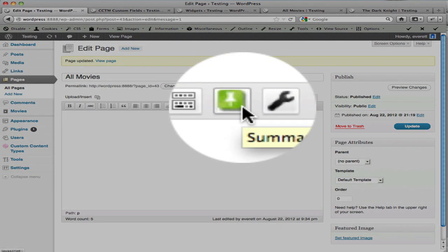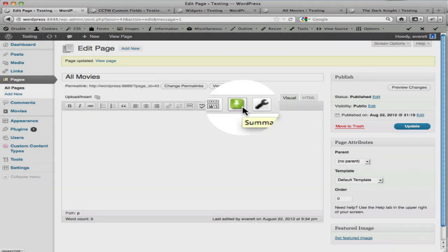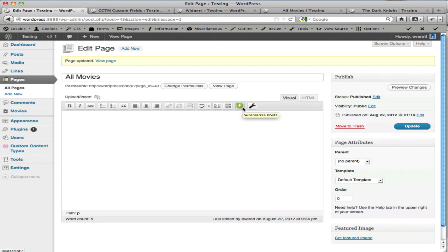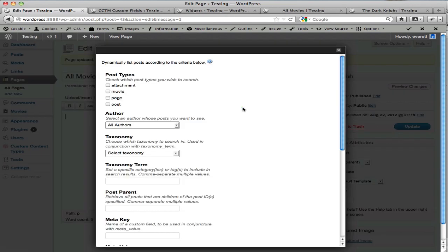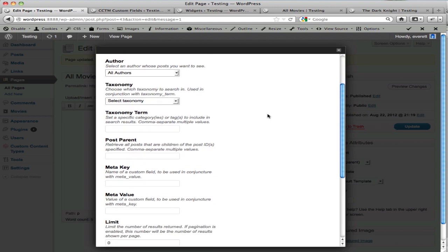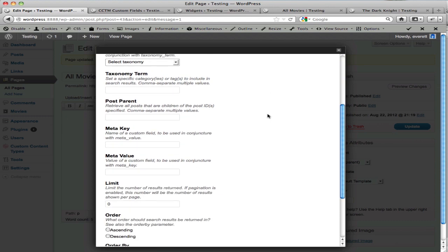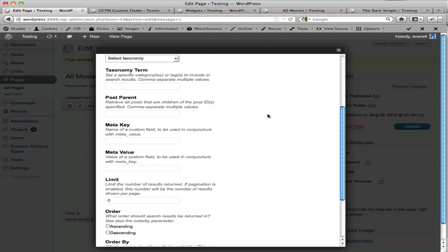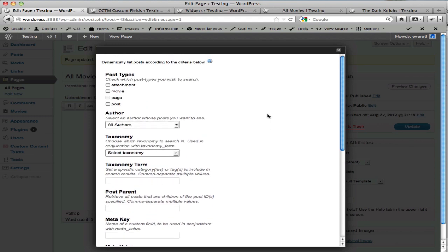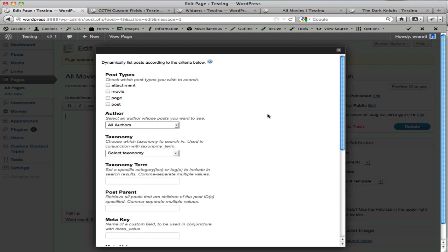It's a green pushpin for Summarize Posts. When I click that, what opens up is a lightbox that defines a search. What we're doing with Summarize Posts is we're essentially defining a search and then we expect to see the results of those search on the page.